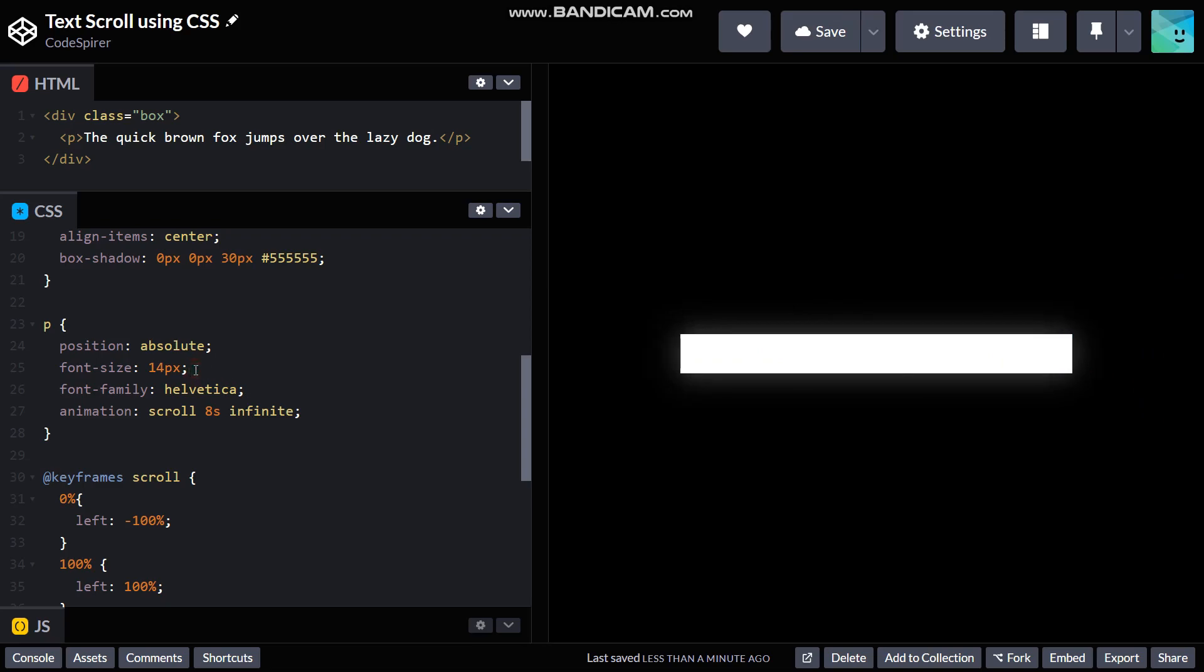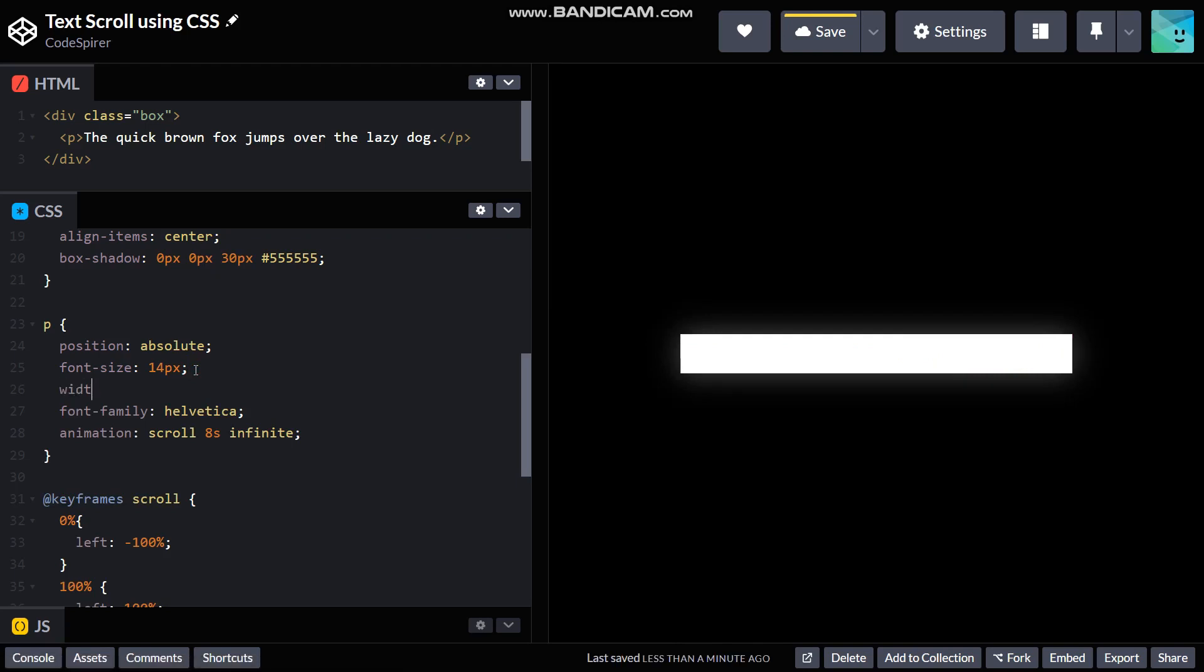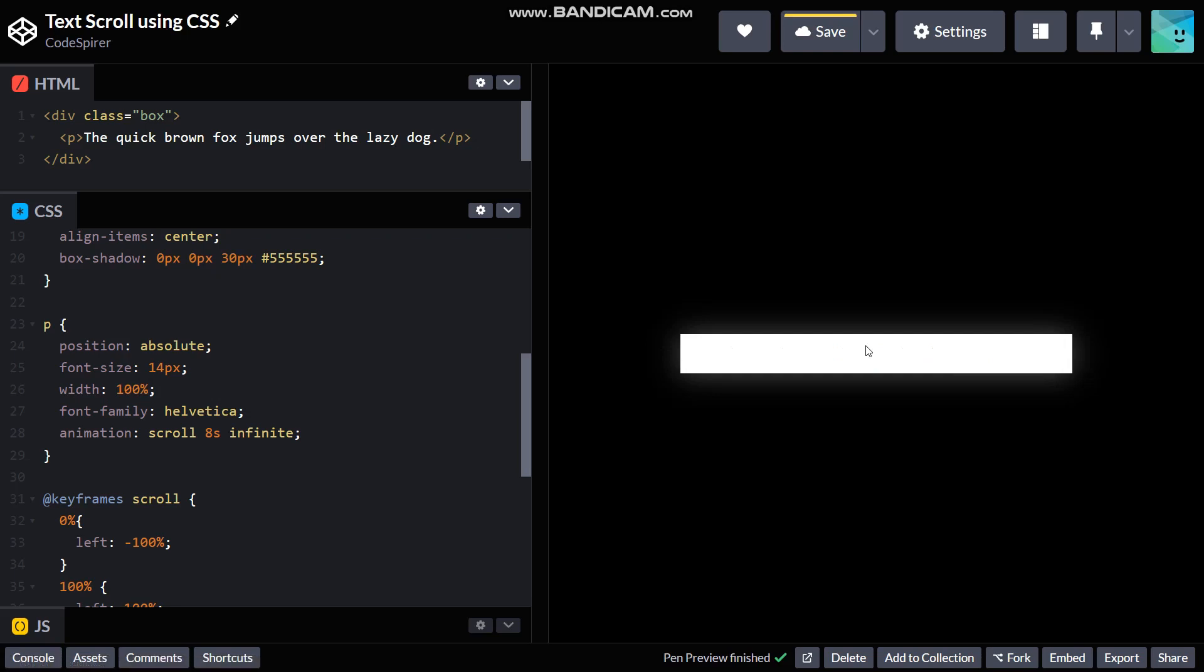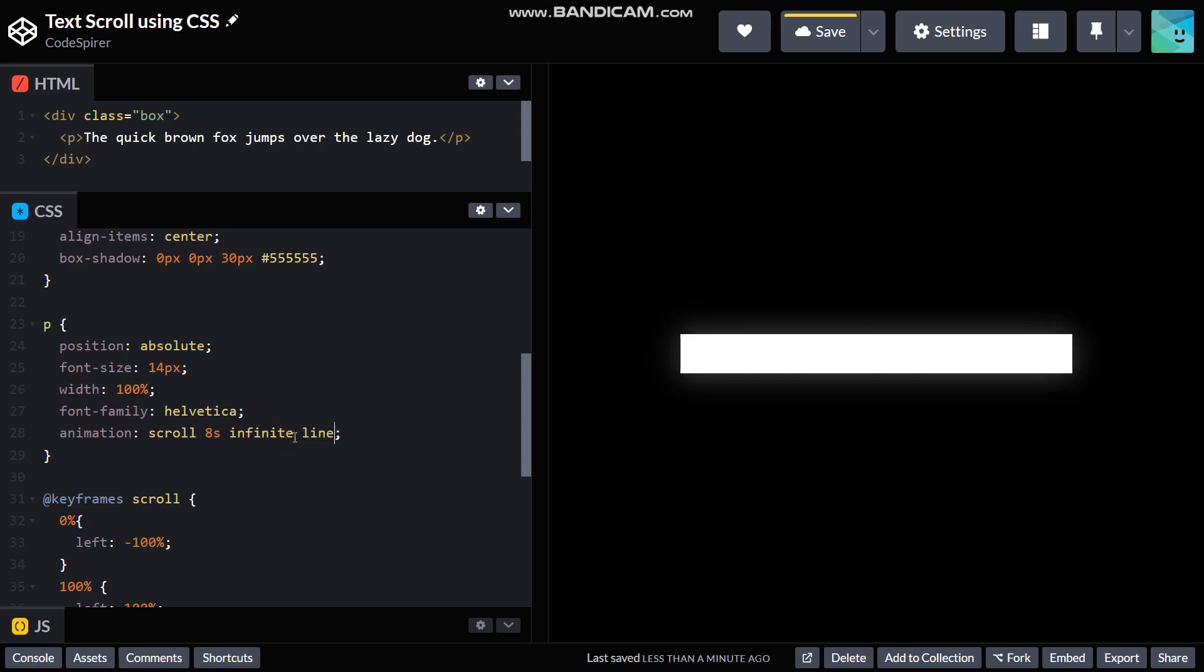So for that we are using width of 100%, so now it shouldn't be breaking. There we go. And also the animation isn't smooth, so for that I'm gonna use linear so that the animation has a constant speed rate.